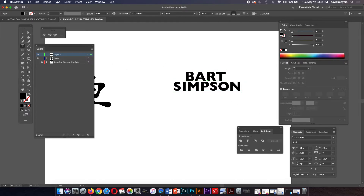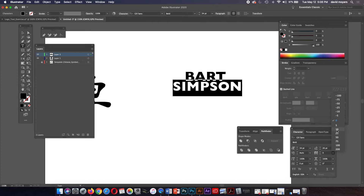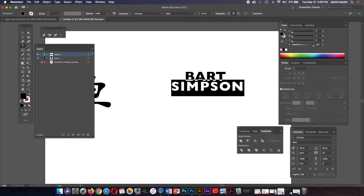Now we're going to play around with tracking and kerning. If I click over the name 'Simpson,' tracking deals with the distance between the letters on the line. If we want to increase or decrease it, this is the place to do it. I'm going to go up to maybe 25 or 50 — and you can see it increases the spacing, giving a little more breathing room between those letters equally.